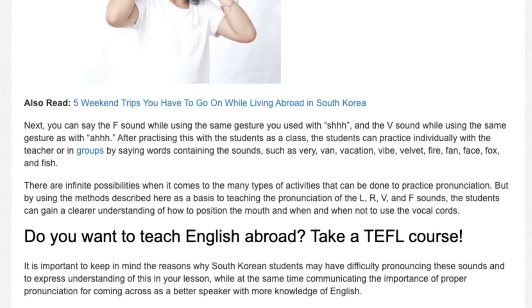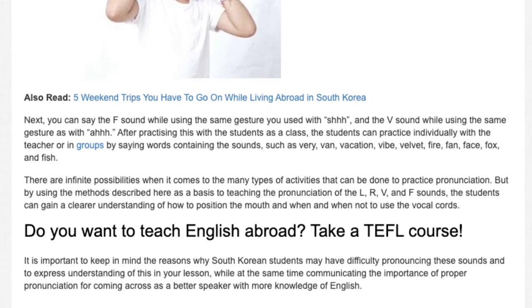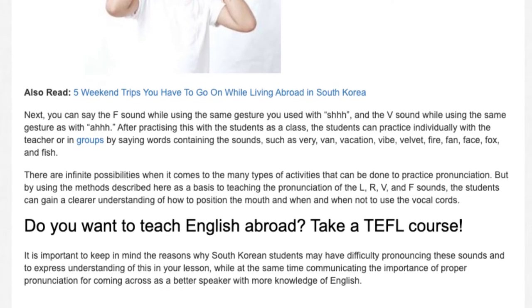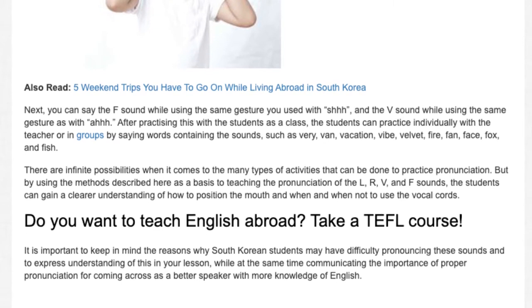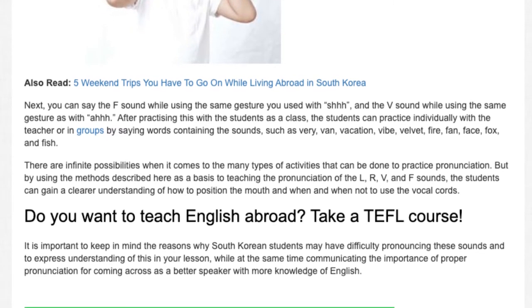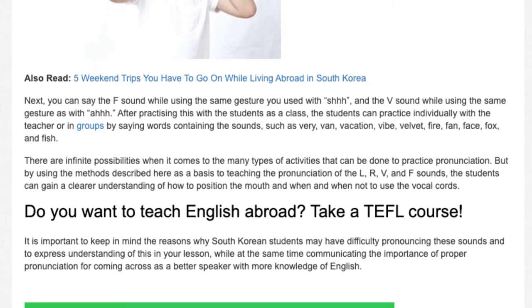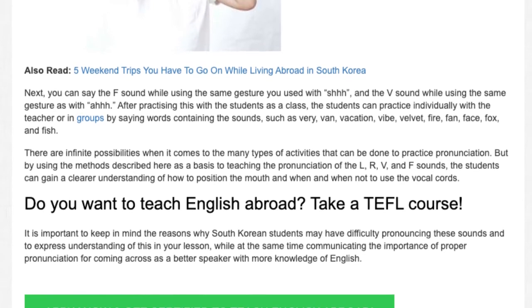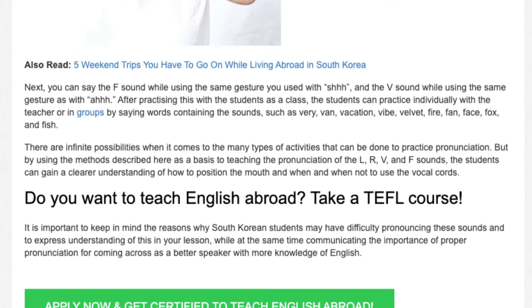There are infinite possibilities when it comes to the many types of activities that can be done to practice pronunciation. But by using the methods described here as a basis for teaching the pronunciation of the L, R, V, and F sounds, the students can gain a clearer understanding of how to position the mouth and when and when not to use the vocal cords.